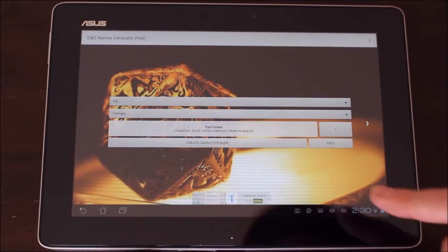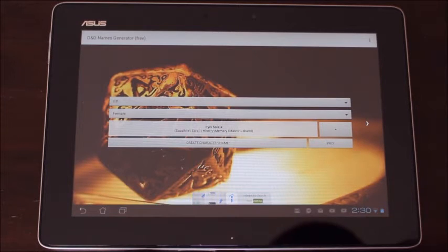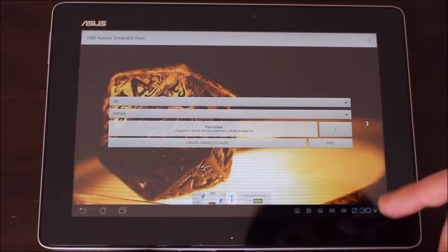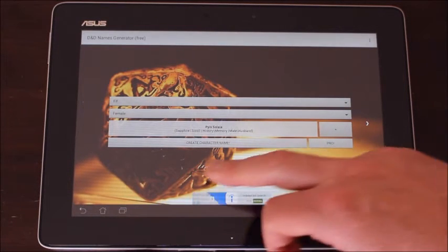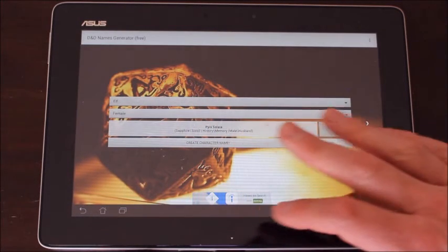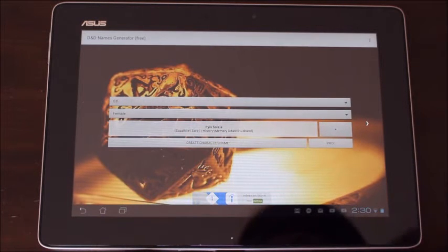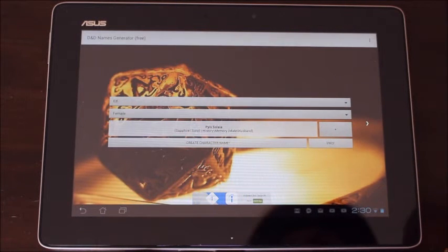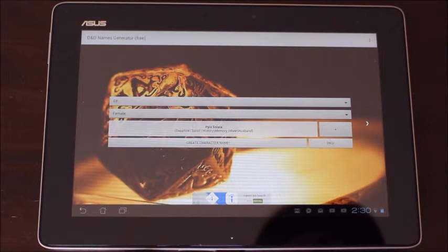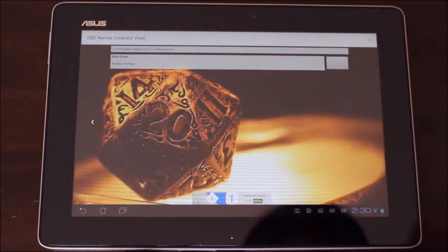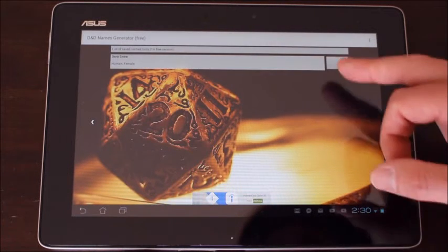If you get the pay version which is about a dollar and 33 cents then you get no ads. You can see I've got ads on the screen and you have 24 races rather than the limitations that the free version has. You can also save as many names as you like.